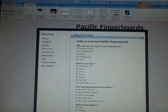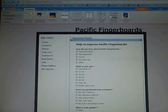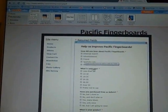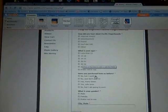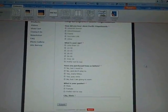But then, you know, where'd you hear from it? Internet, advertisement, friend, YouTube link, other. Did you purchase from us before? No, but I want to. No, and I don't plan to. Yes, many times. Yes, only once. Or no, but I'm going to soon.